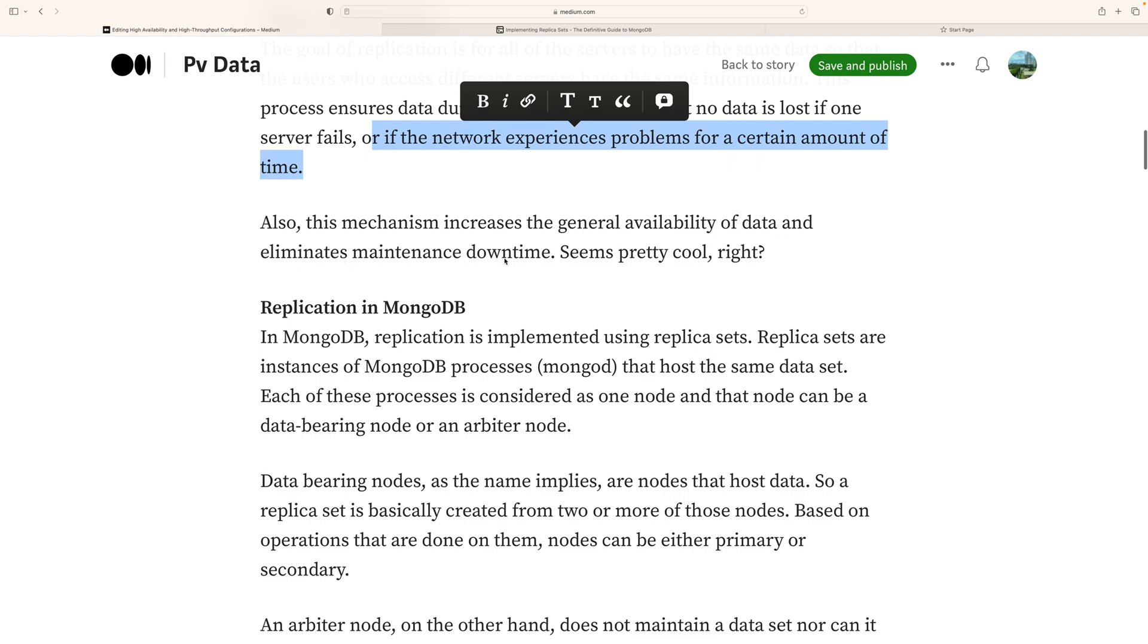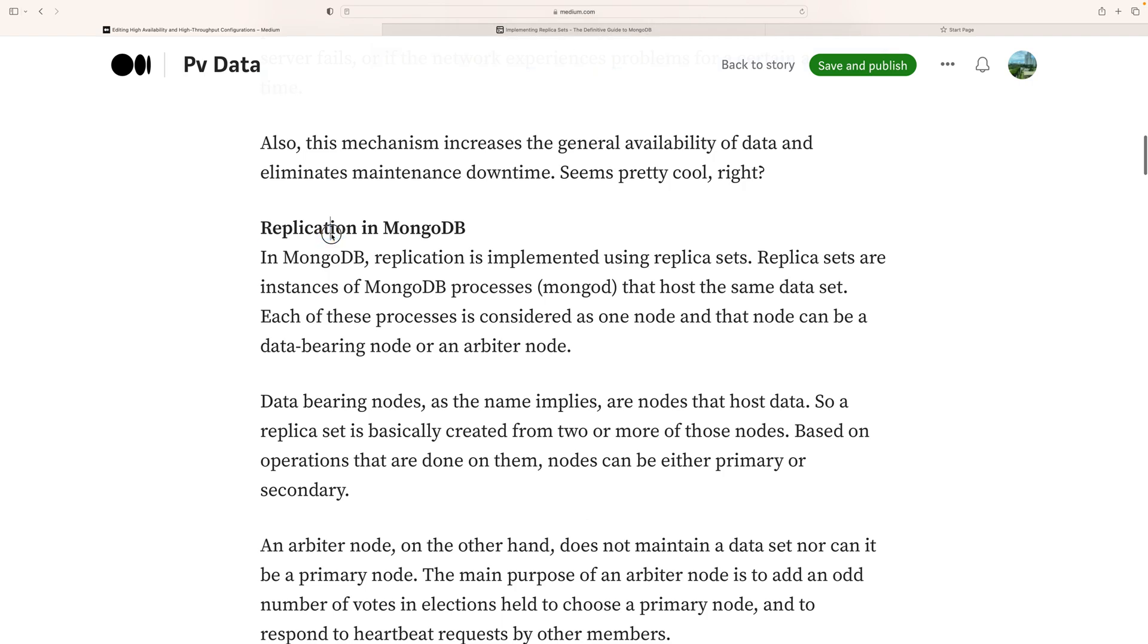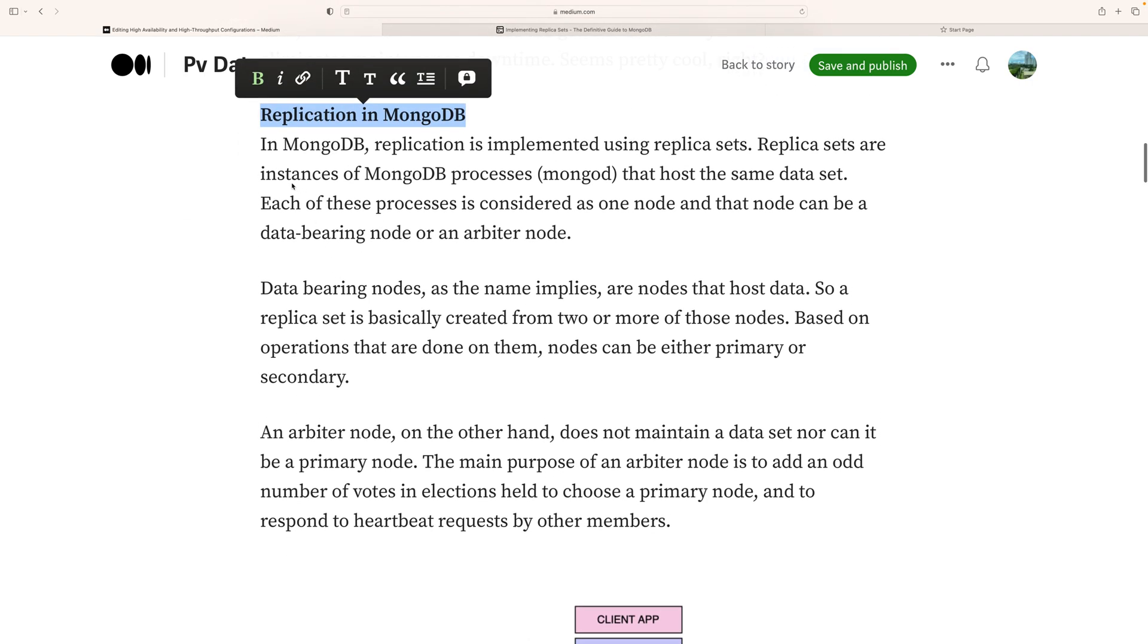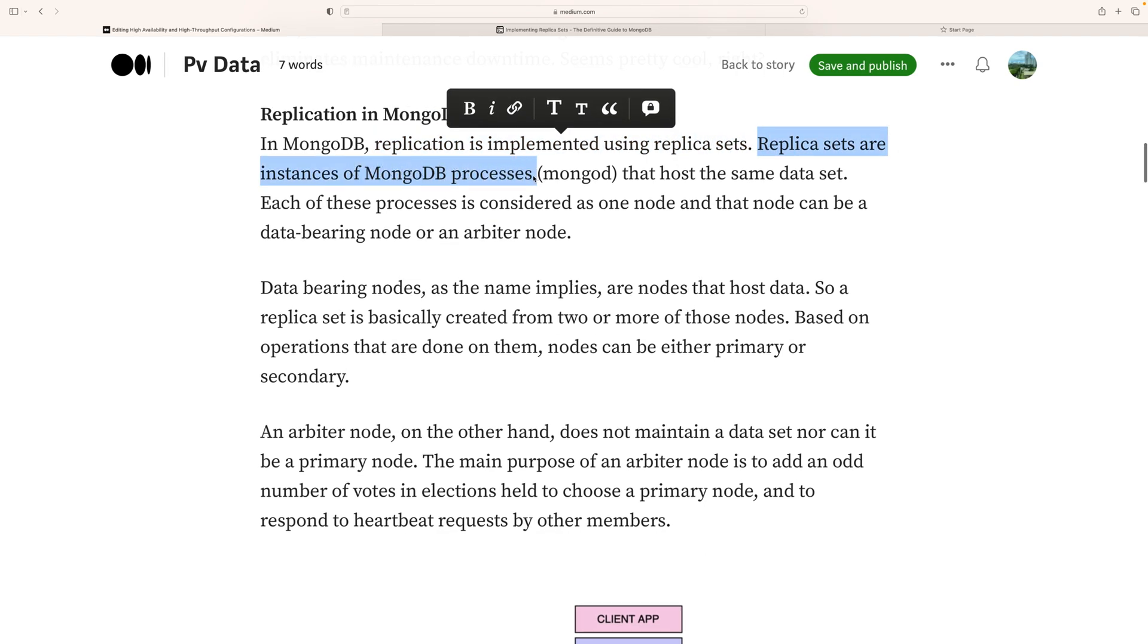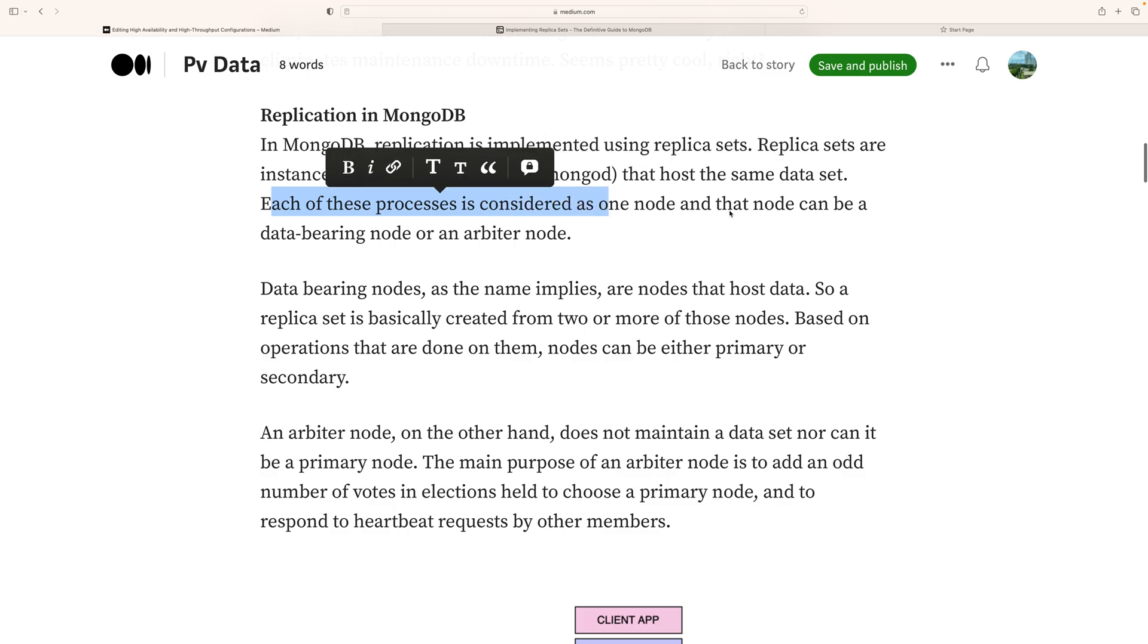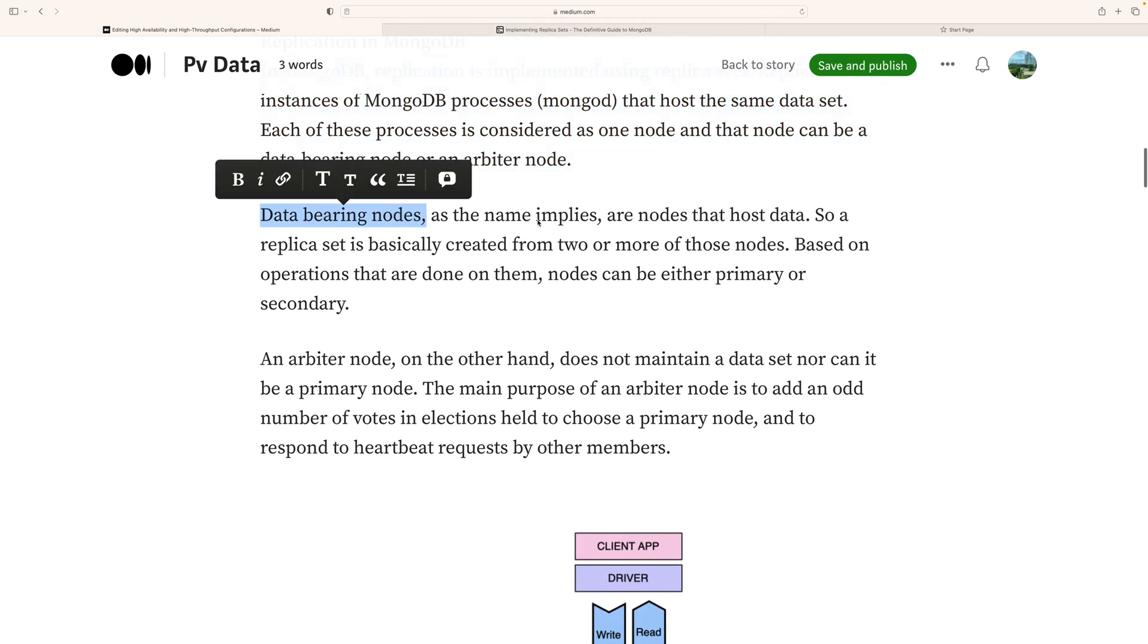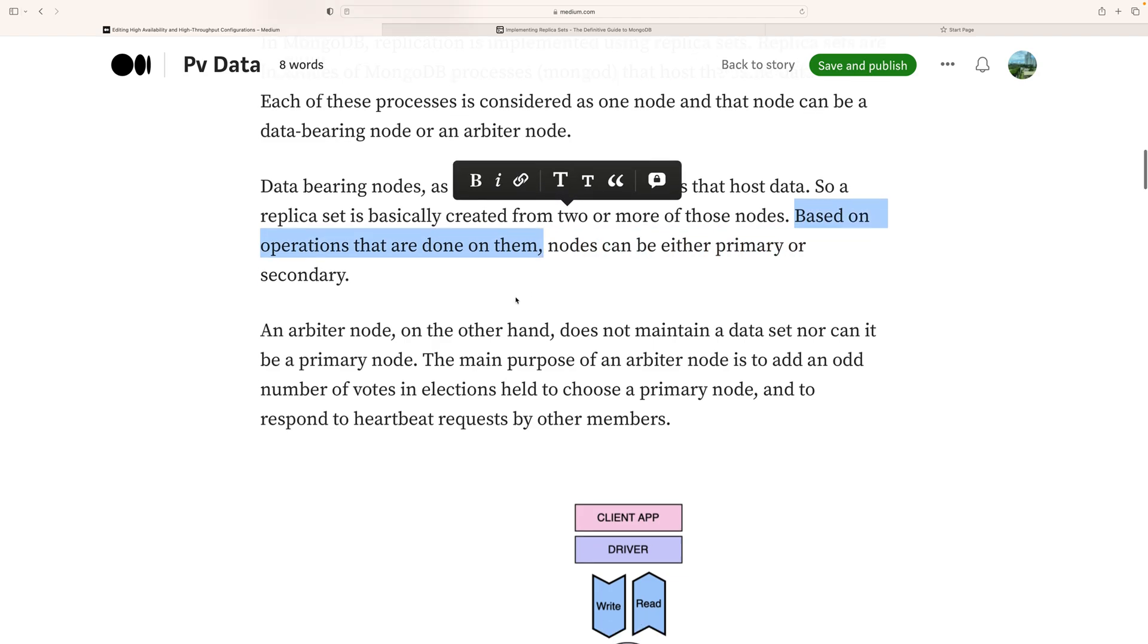Replication in MongoDB is implemented using replica sets. Replica sets are instances of MongoDB processes called mongod that host the same data sets. Each of these processes is considered one node, which can be a data-bearing node. A replica set is basically created from two or more nodes based on the role that node obtains.